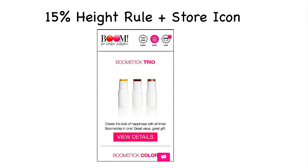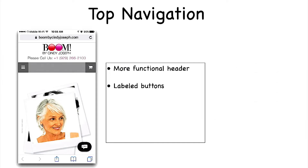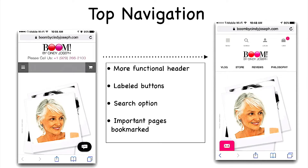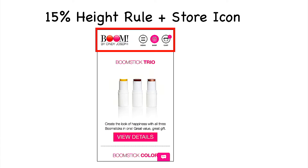Once we saw the incredible improvement from optimizing our mobile experience, we've been all in on this. We've adhered to what I call the 15% height rule — our header only takes up a maximum of 15% of the screen real estate. Our first version was taking up maybe 35% of screen real estate with the header, and even then it outperformed the non-functional version. Now with the 15% height rule, we have much more real estate to show off the page, still have a super functional header, and increased conversion rate even more.